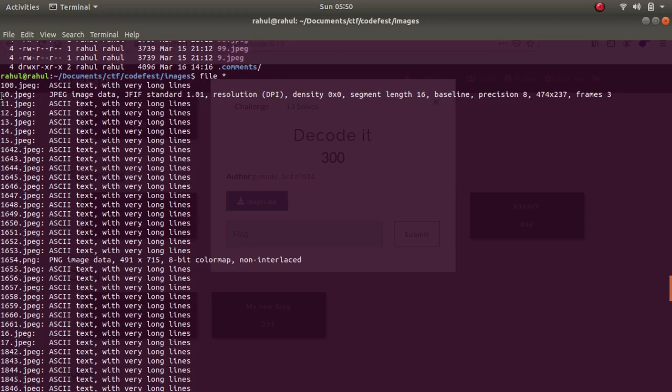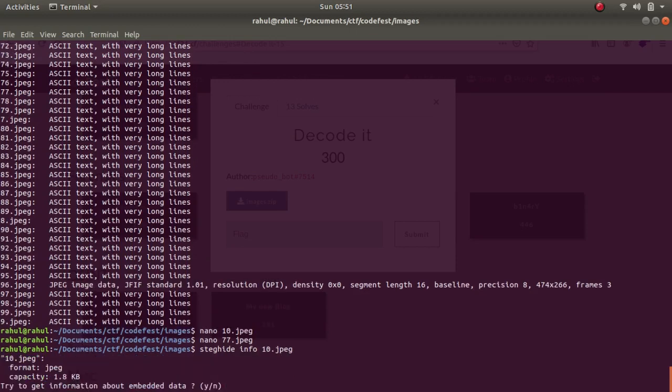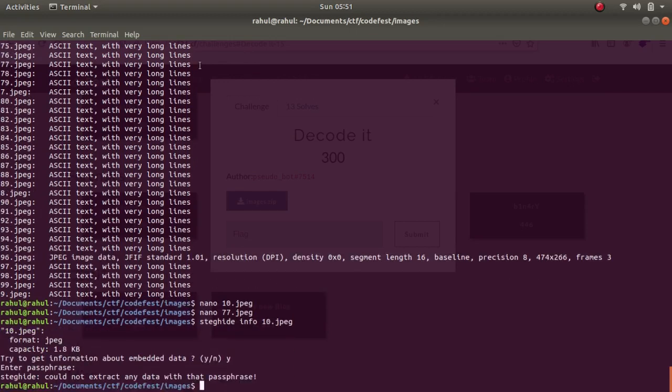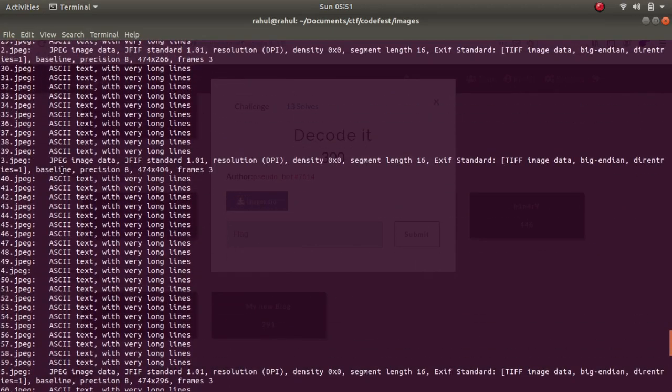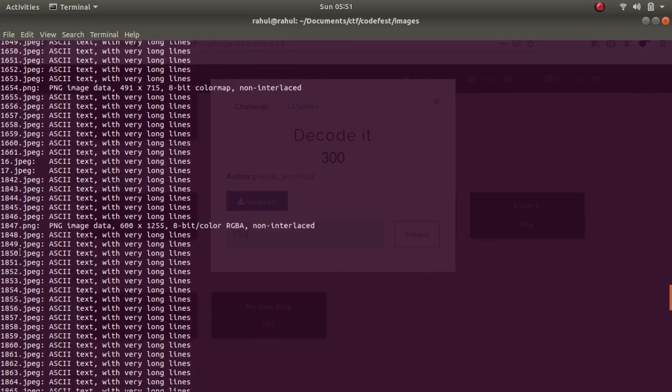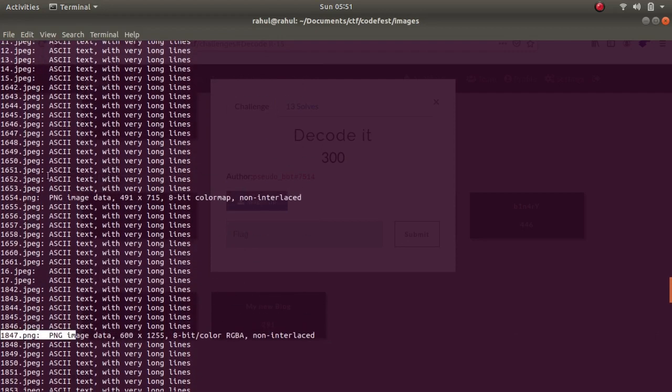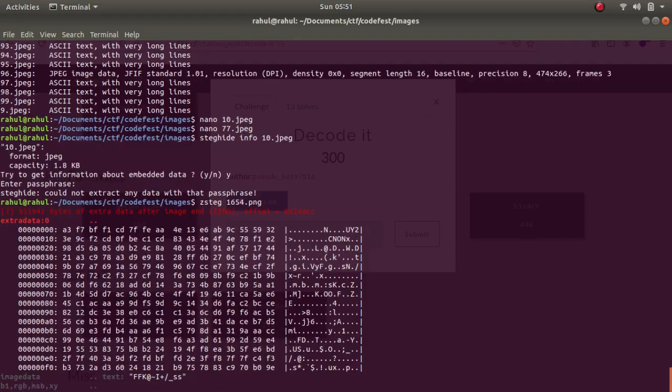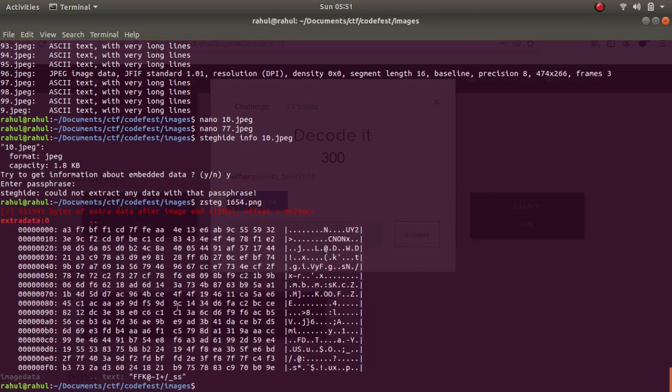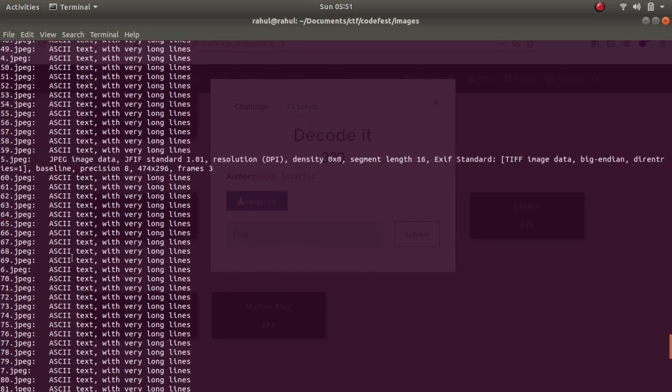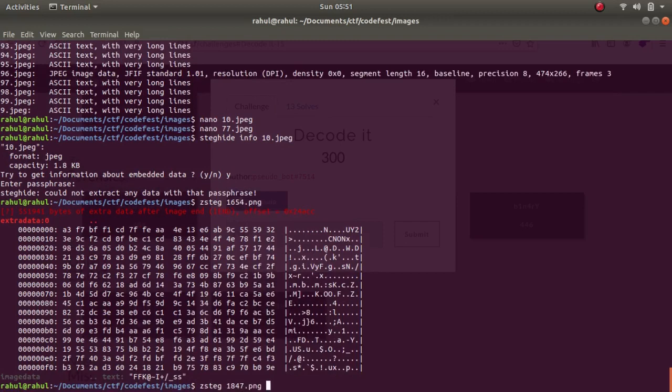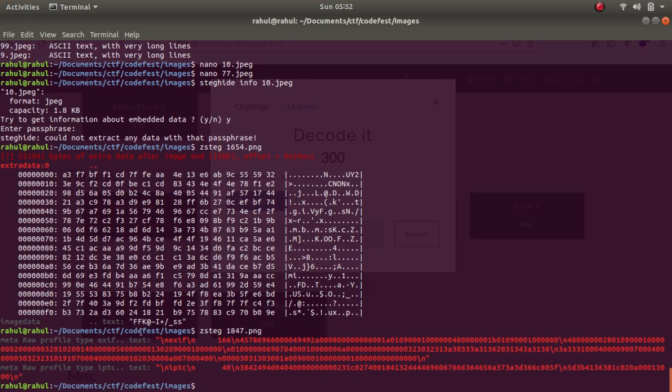This makes our work a bit easier. What I did was I checked each and every file. For example, steghide info 10.jpg, yes, nothing. Since steghide needs password and most of them are password protected, I went for the PNG files first. Which of them are PNG? Only two or three were PNG files. One of them is 1847.png and 1654.png. Let's take 1654.png and we get this peculiar looking data, it doesn't make sense. Let's try 1847.png and even this does not make sense.